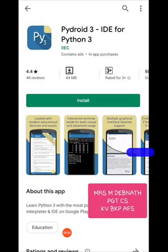Hello dear students, nowadays a smartphone has become one of your best friends. So why not utilize your smartphone and learn some coding too, as Python is in your syllabus of class 11-12 CS and IP.